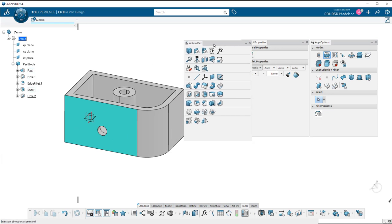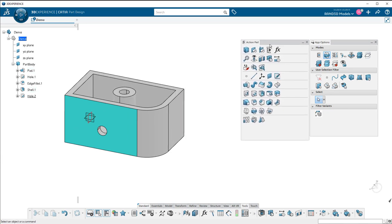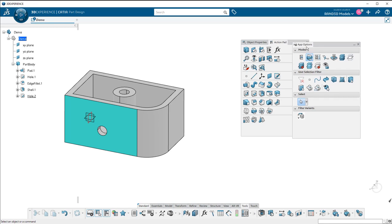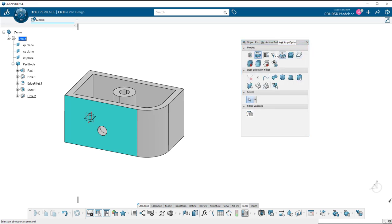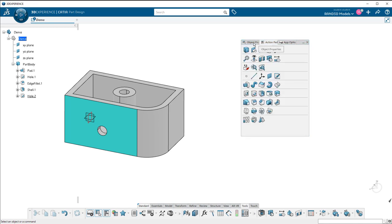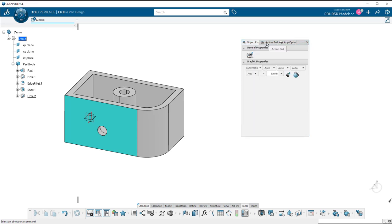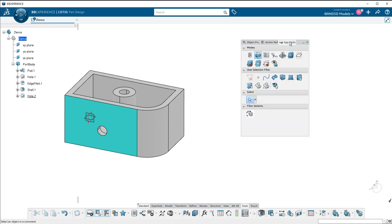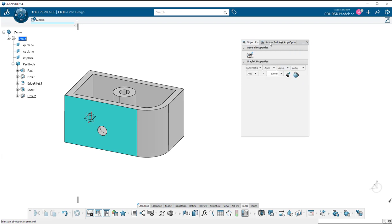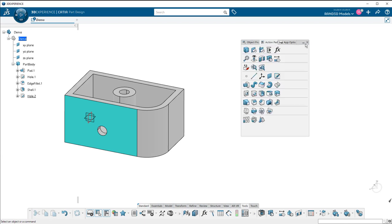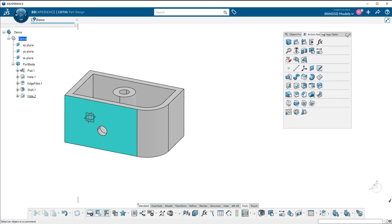One thing we can do is we can take these windows and stack them on top of one another. When you stack them on top of one another, now we have little tabs at the top to be able to pick which one we want quick access to and be able to perform those functions.